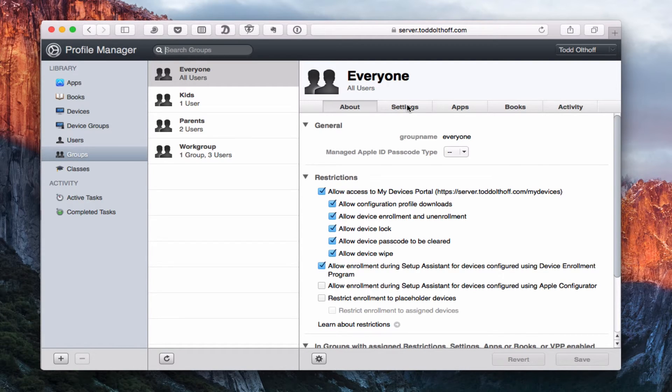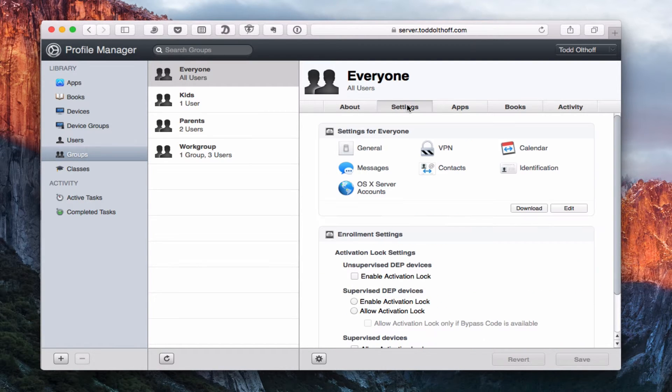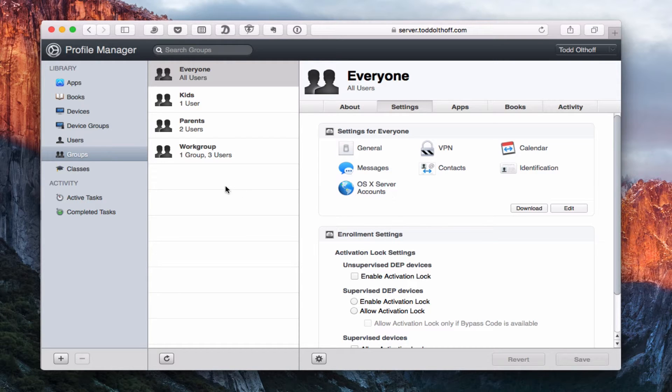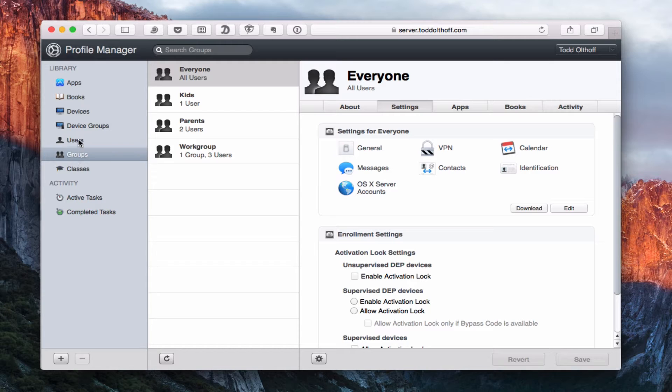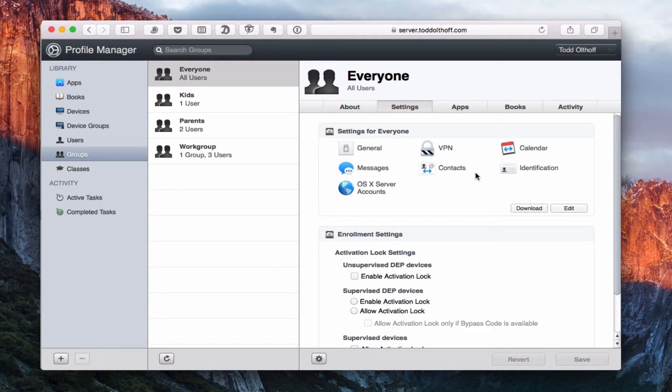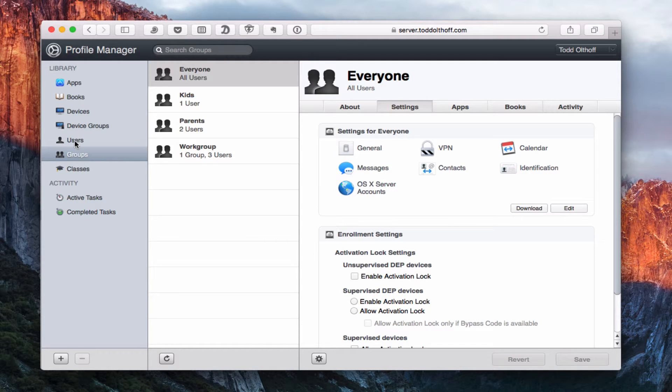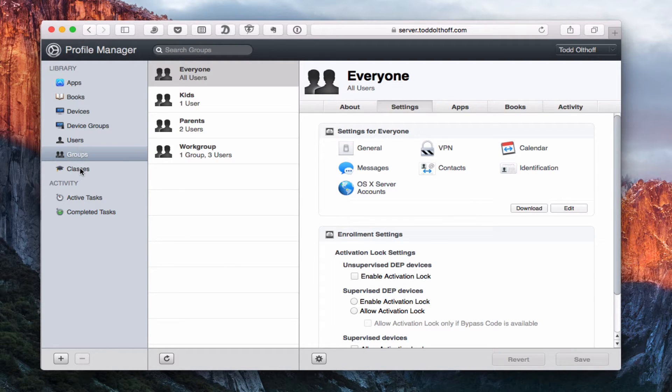So I'm going to go ahead and go to Settings, and this is our Settings for Everyone profile. Now, a question I get every once in a while is, should we manage by groups or by users? It's a lot easier to manage by groups because you can make one set of changes and everybody inside that group will have those changes take effect. But if you want to fine-tune particular users that aren't in groups, then you would go to users.